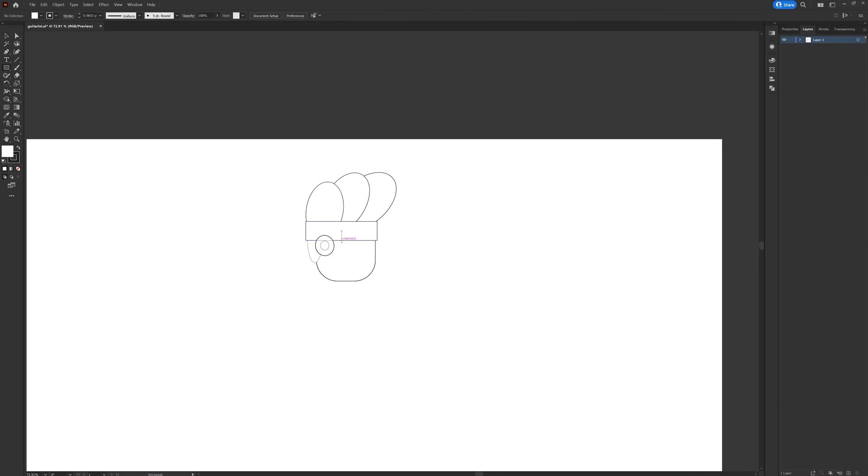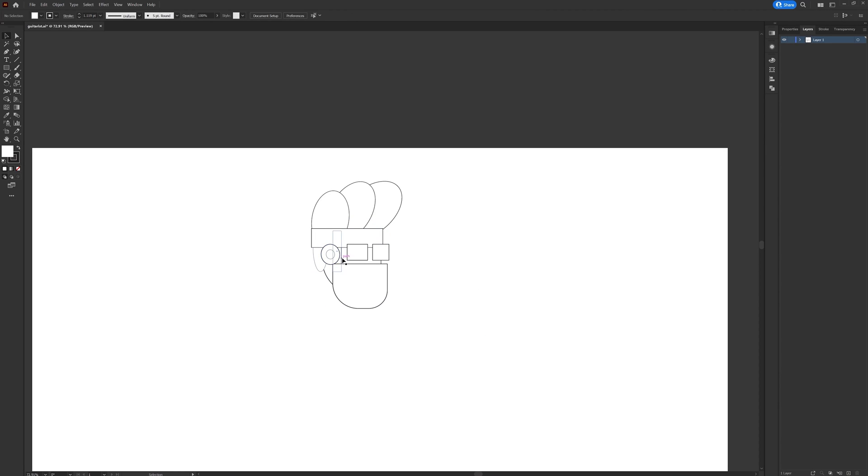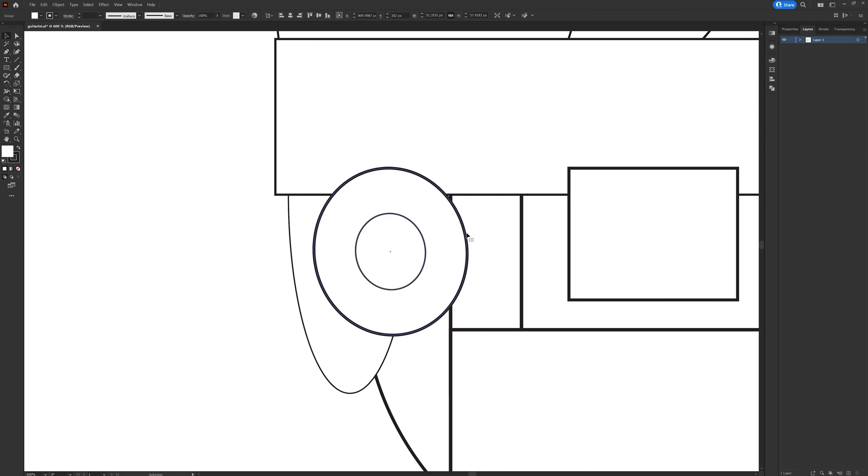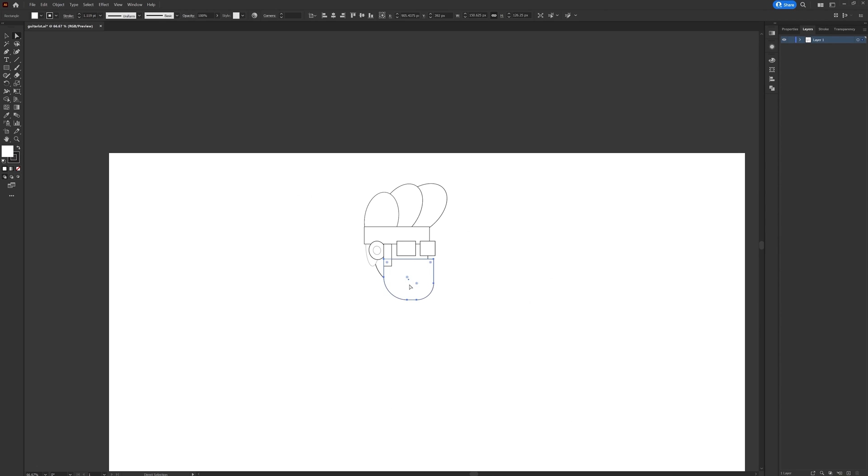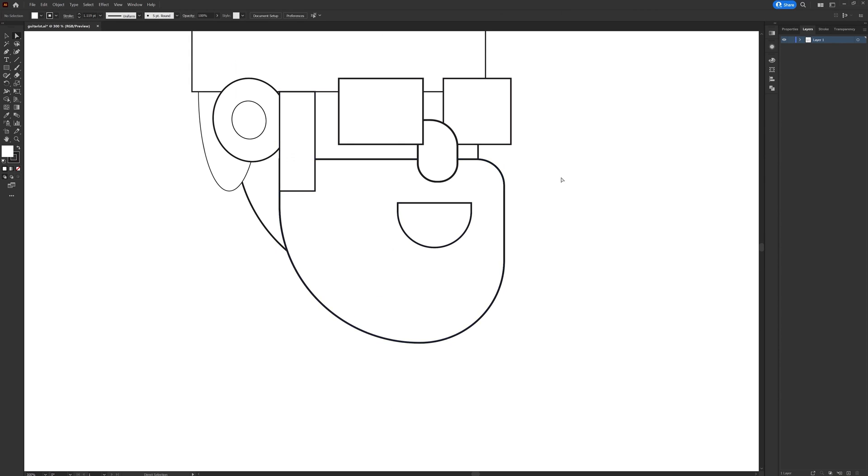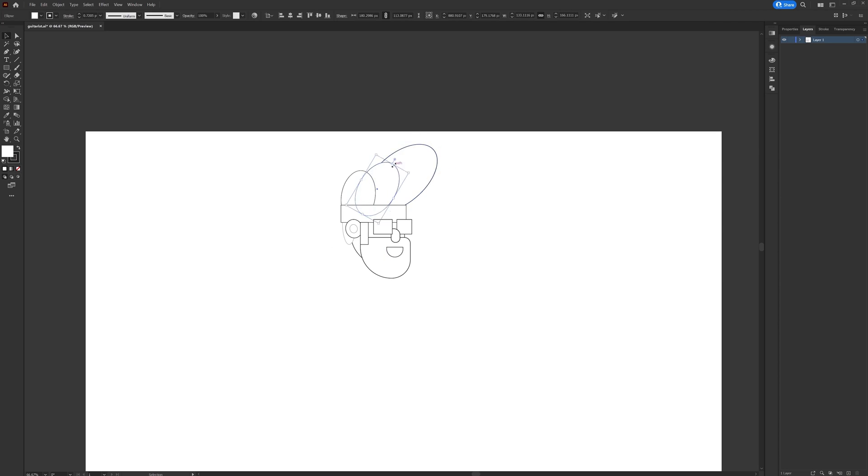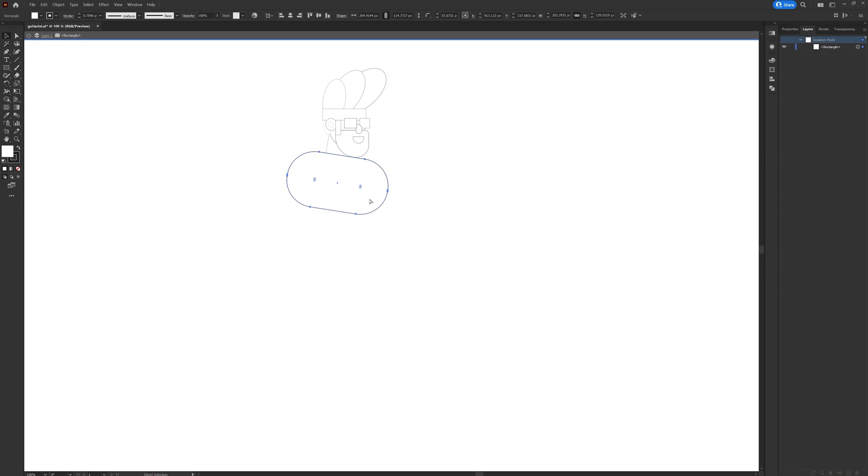After the basic structure of the character is completed I proceeded with the guitar design. Here I again used basic shapes, also modified the shape a little bit by adjusting the vertex position and changed the bezier handles.